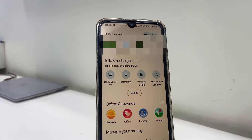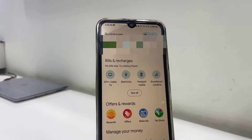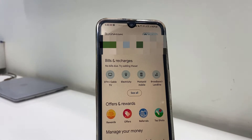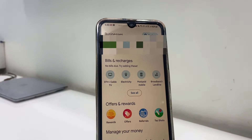Open your Google Pay app and here you will get the full list of your payments and receivers. If you want to hide any particular name or contact from your Google Pay list, simply tap and hold that name.